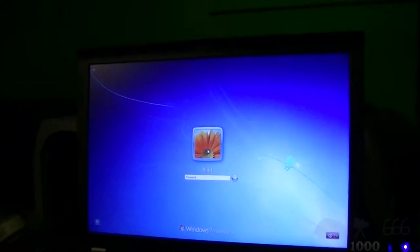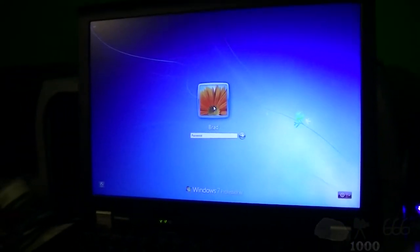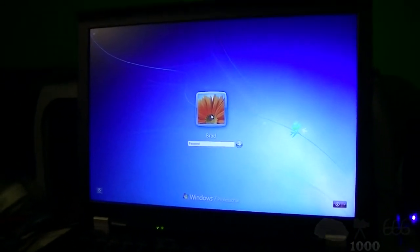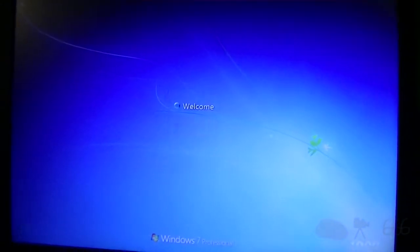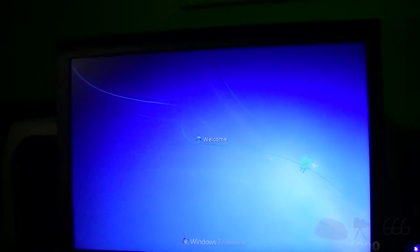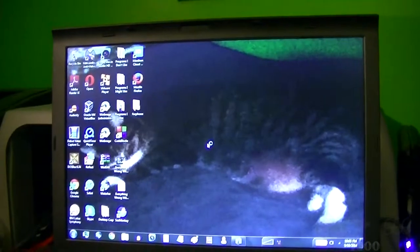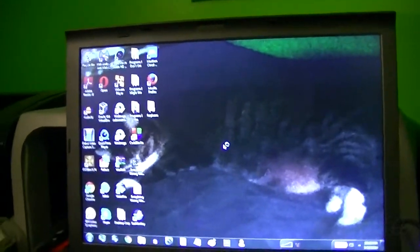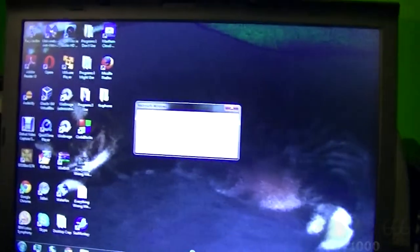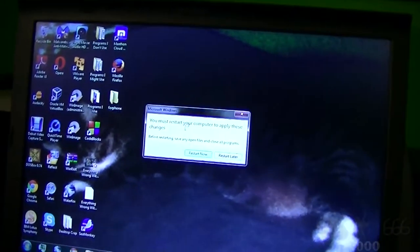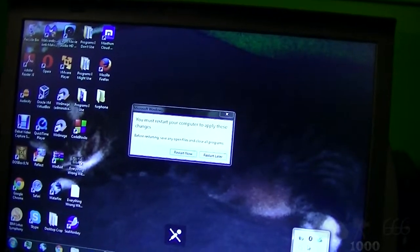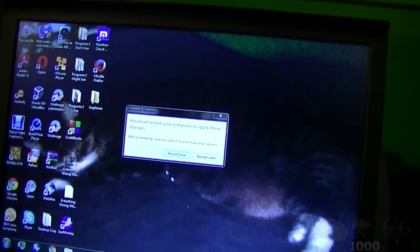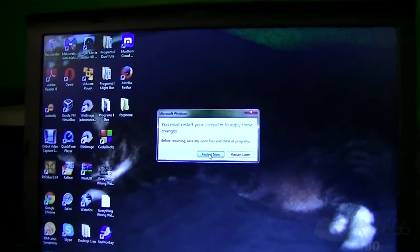Oh yeah, so it is a little bit faster than the old mechanical drive. Let me log in here. Oh yeah, that is quite a bit faster than the old drive. You must restart your computer to apply these changes. Oh well, sure reboot.